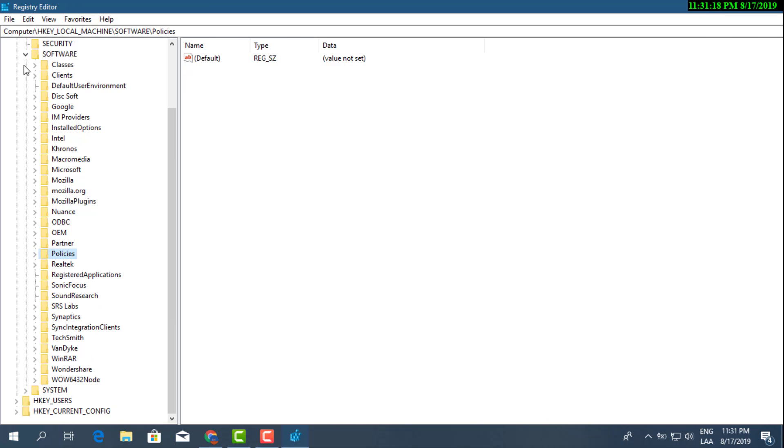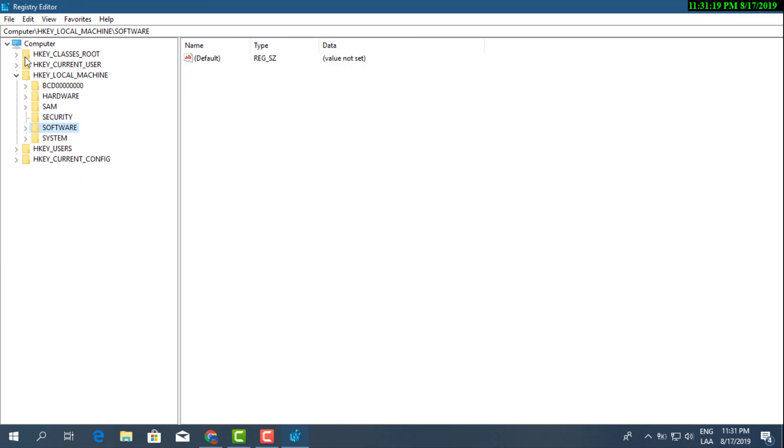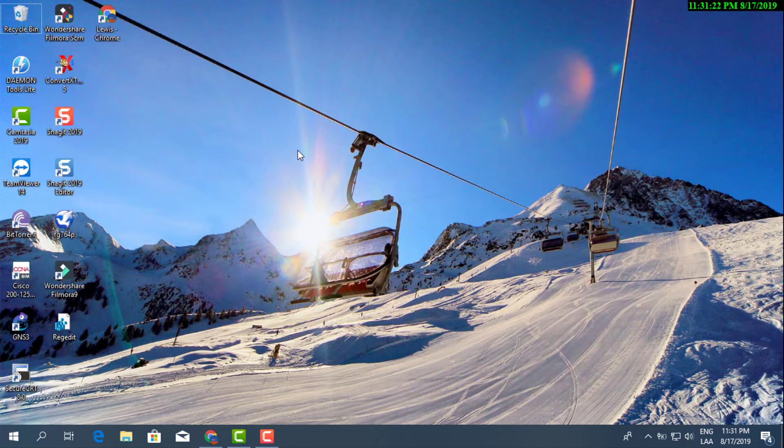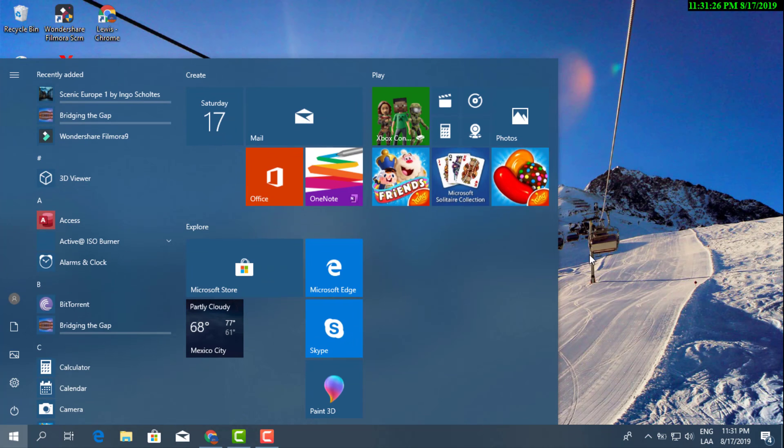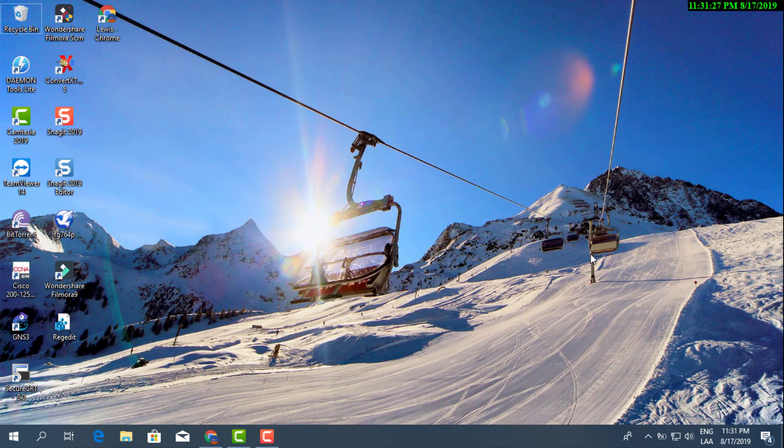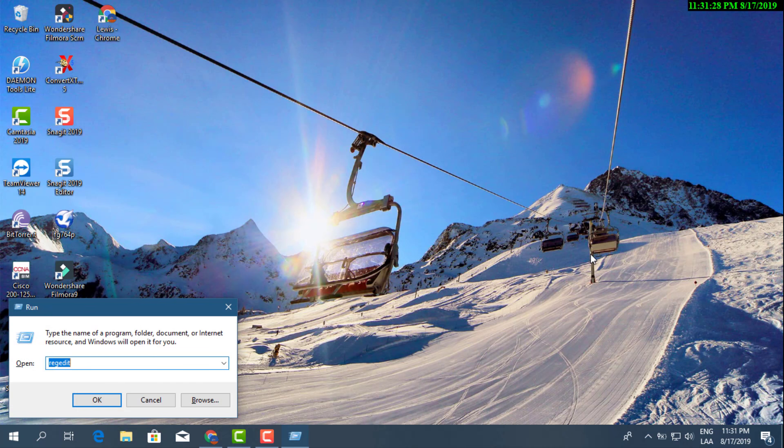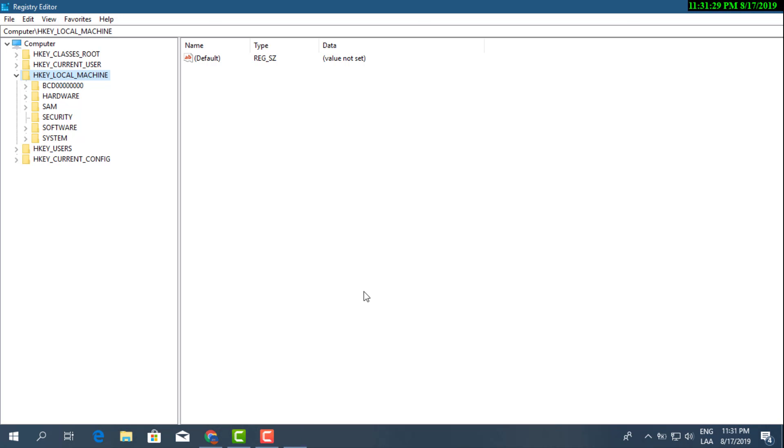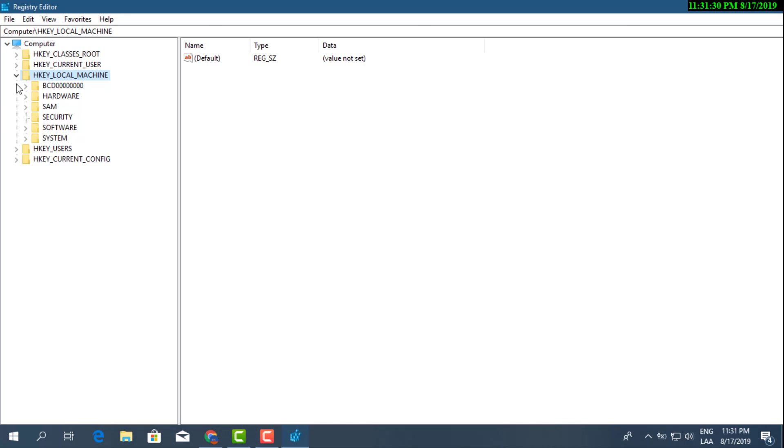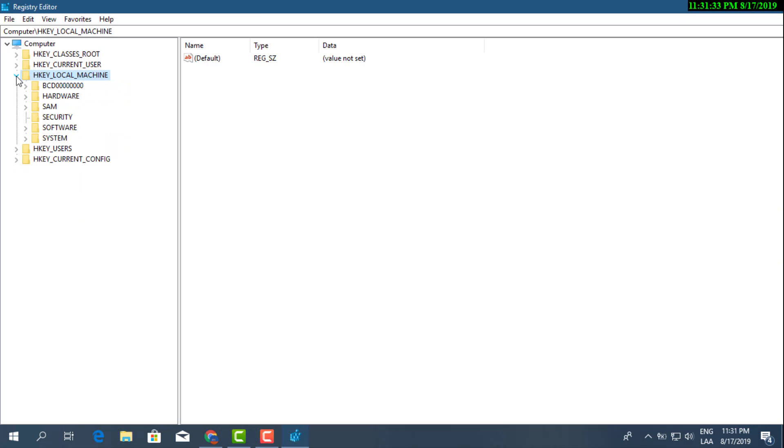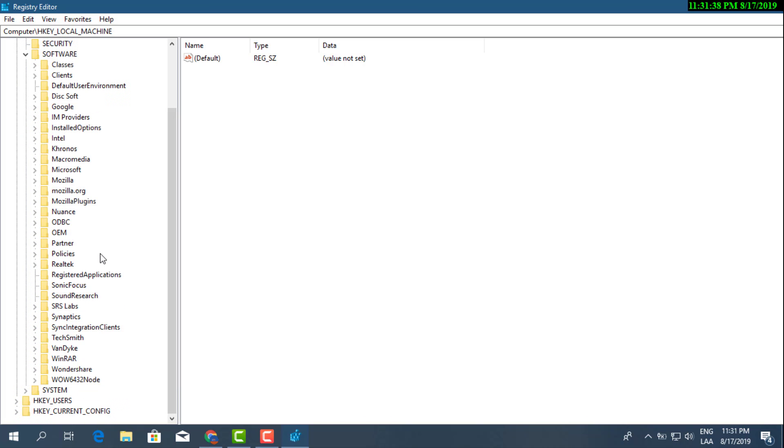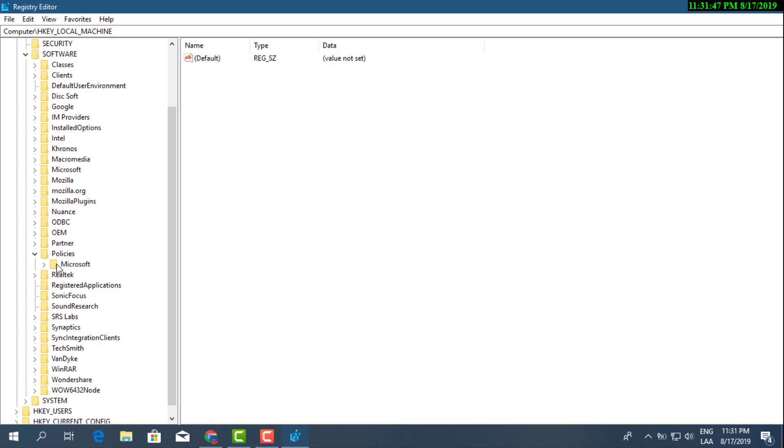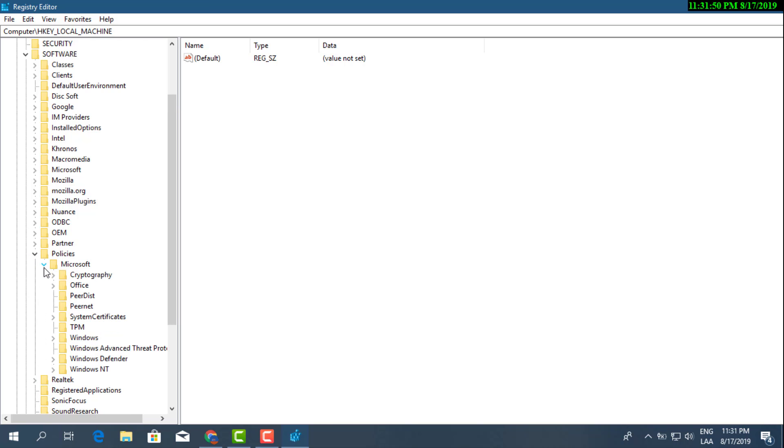Then afterwards you can just go ahead and exit out of it. Make sure that's there. Now we'll go ahead and go back again: Local Machine, remember Software, then we're gonna look for Policies, Microsoft, Windows Defender.